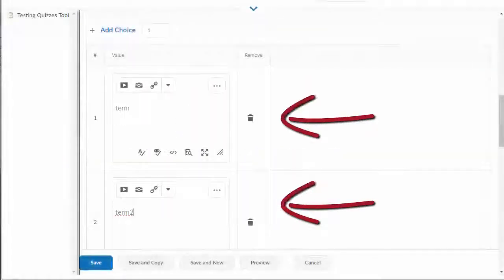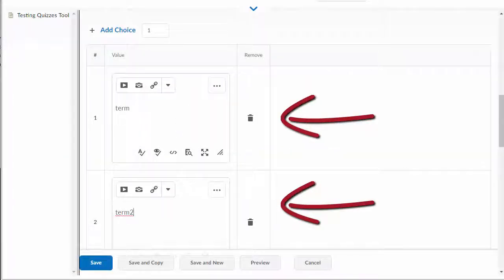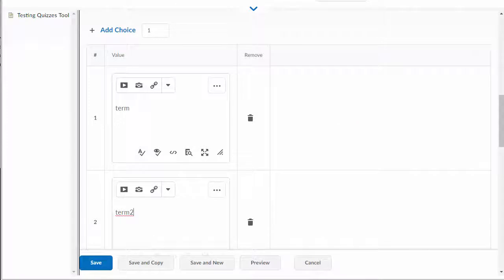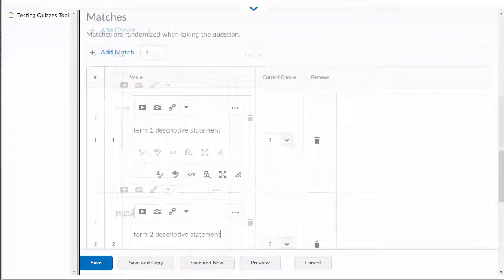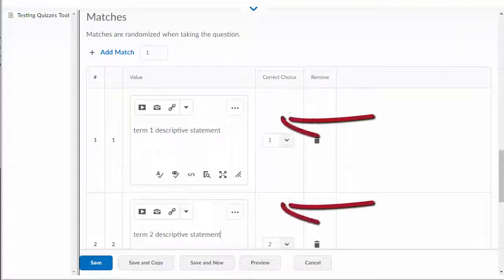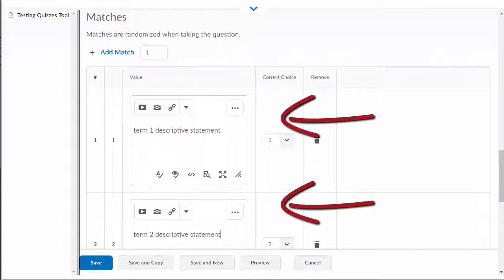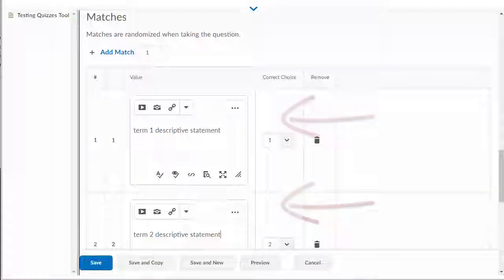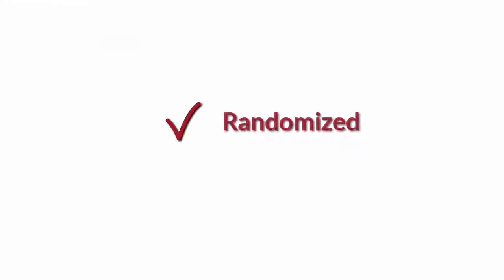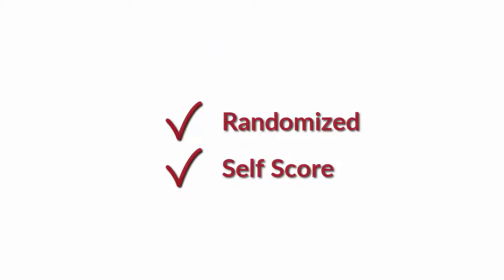Add your choices and their matches in the text editor boxes, entering each term in a separate choice text box and then entering each definition in a separate matches text box. The matches will be randomized and this question will self-score.